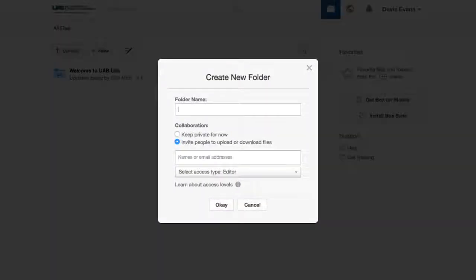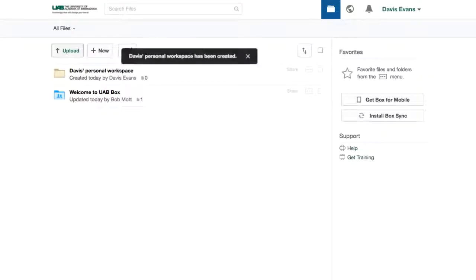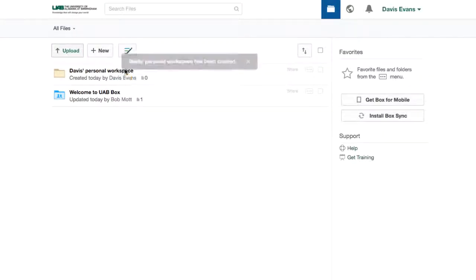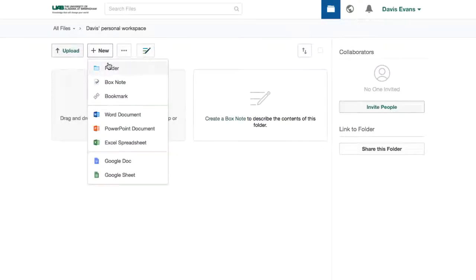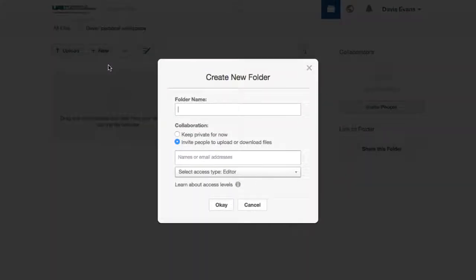I'm ready to get started. I want to set up a personal folder or workspace for my files. I can create a different folder for my team to share access to content.